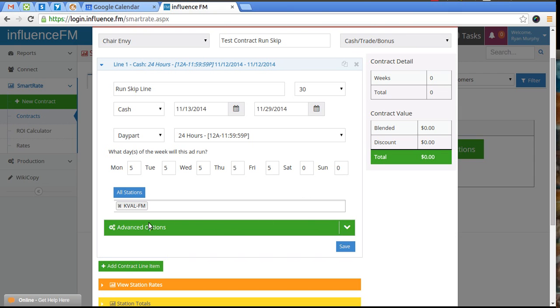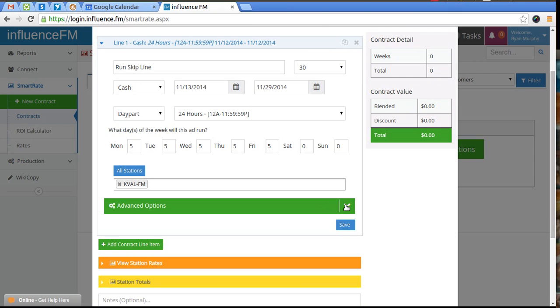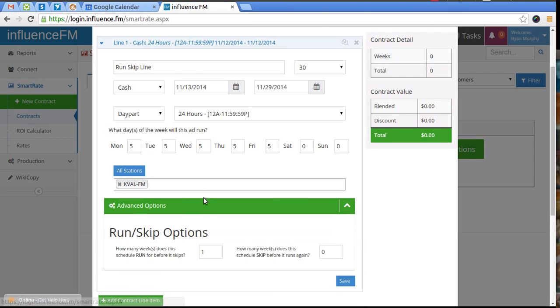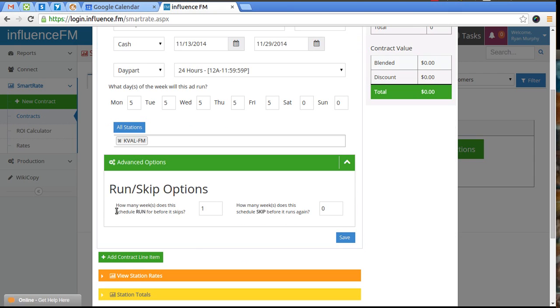If we come down here to the green bar that says advanced options, it asks you how many weeks does this schedule run before it skips? And we have it set to one. How many weeks does this schedule skip before it runs again? So we have it set at zero, so it would run continuously.